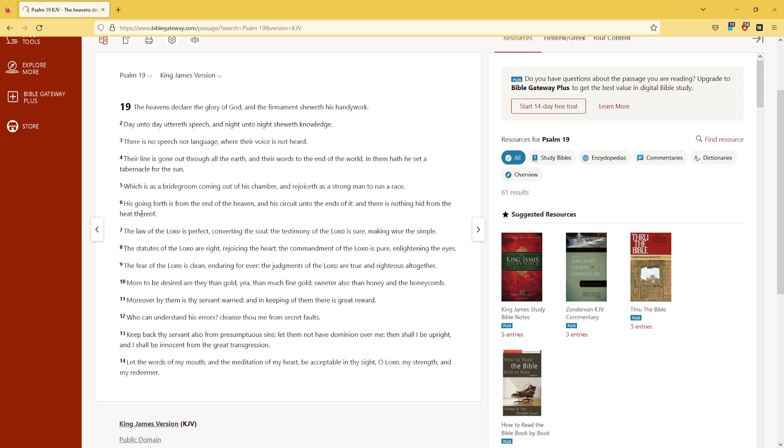His going forth is from the end of the heaven, and His circuit unto the ends of it, and there is nothing hid from the heat thereof.